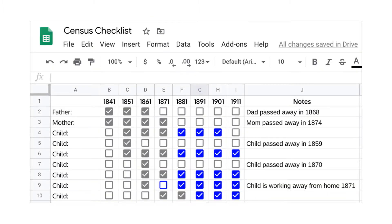I use a chart something like this — a simple checklist to help me keep track of what I'm looking for. I have a notes column to identify what I know about why they may be missing from some census years. If I know someone passed away I have a range of years that I won't be looking for them, and I use color on my charts to show when each child leaves home. You can see from a chart like this how important it is to locate families in every census, because if I only ever looked at this hypothetical family in 1861, for example, I would only know about five of their seven children.